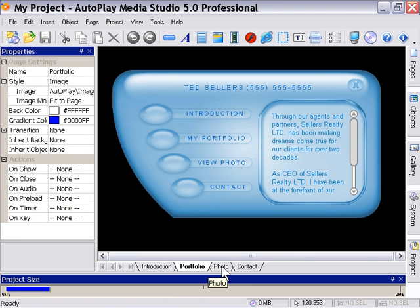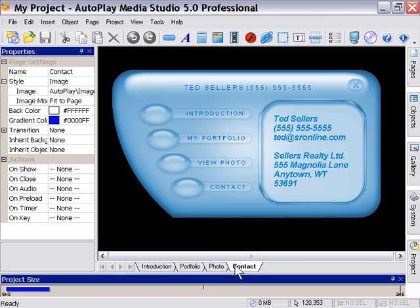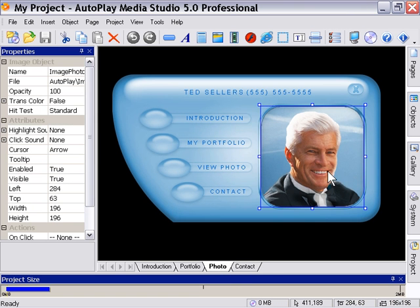And you can move freely back and forth between the four pages by clicking on them. So, there's the portfolio page, photo page, and contact page. In the case of the photo page, you're going to want to replace this photo of our fictitious salesman, Ted Sellers, with your own.